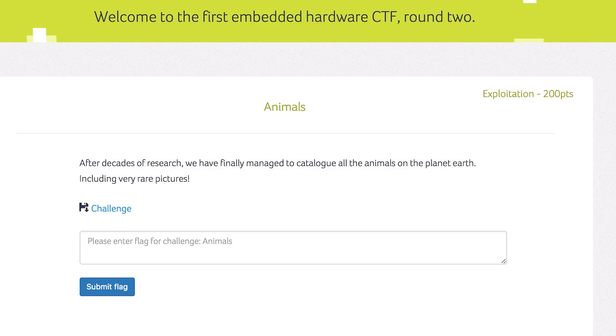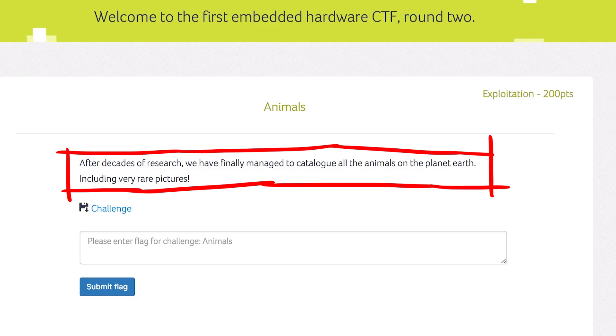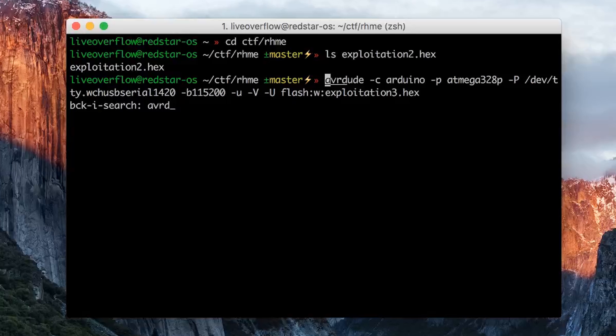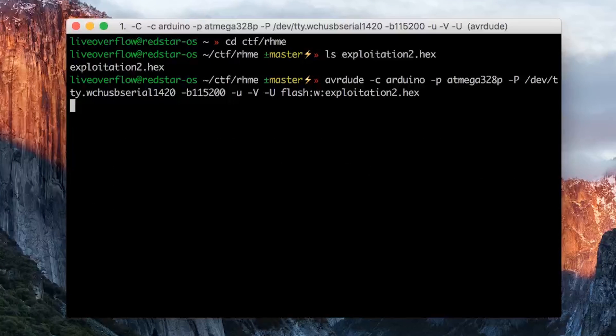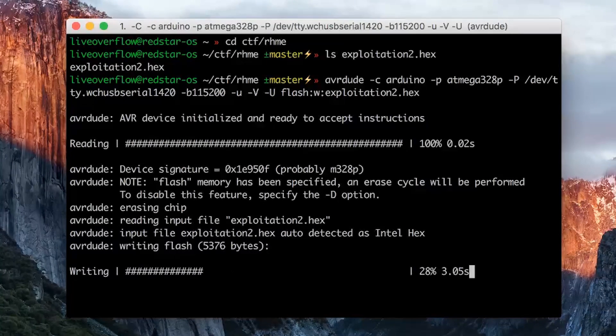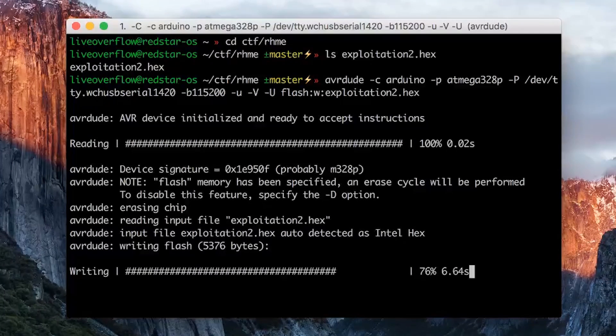The description reads: After decades of research we finally managed to catalogue all the animals on the planet Earth, including very rare pictures. Often times the text can contain hints, but this one is so short and generic that it probably doesn't really include anything. So let's load the challenge onto the board and get started.